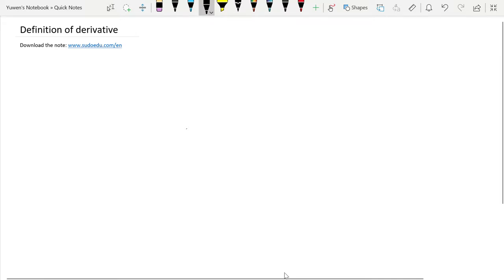Let's study the definition of derivative. The concept of the derivative comes from two practical problems.